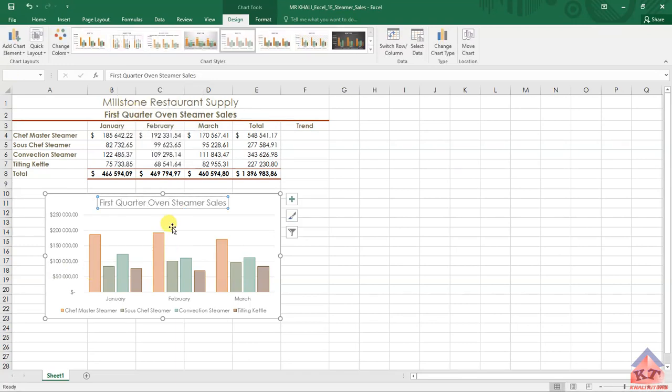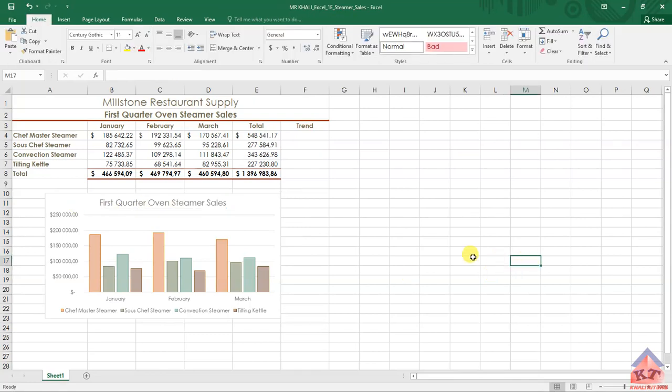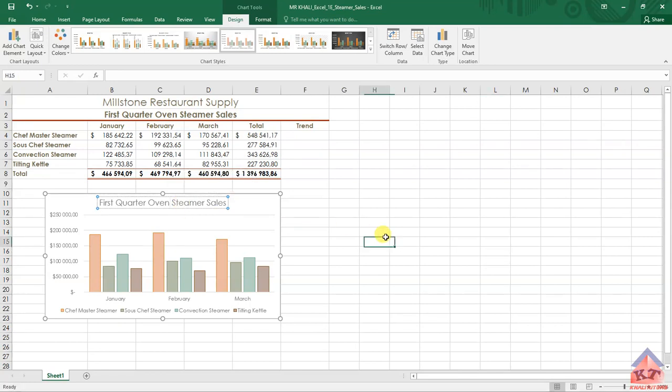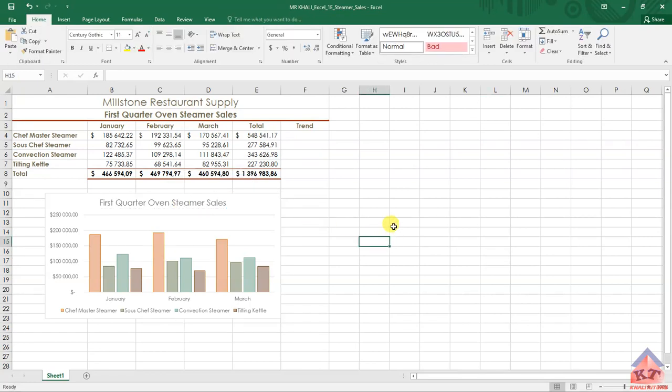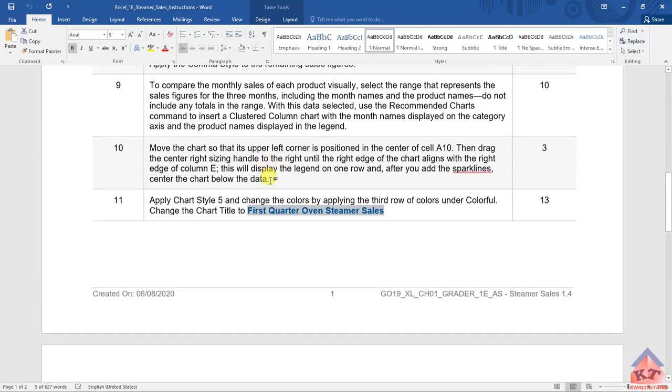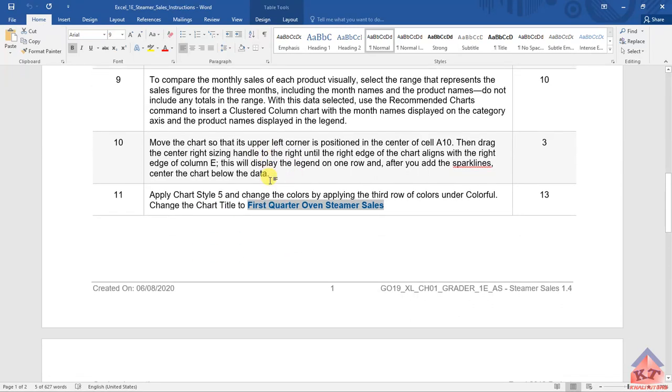Another way to change the title is to double-click on it and start typing. I don't like that method—it takes longer and you can make mistakes, so I try to avoid it. We're basically done with this step, so let's move on to step 12.